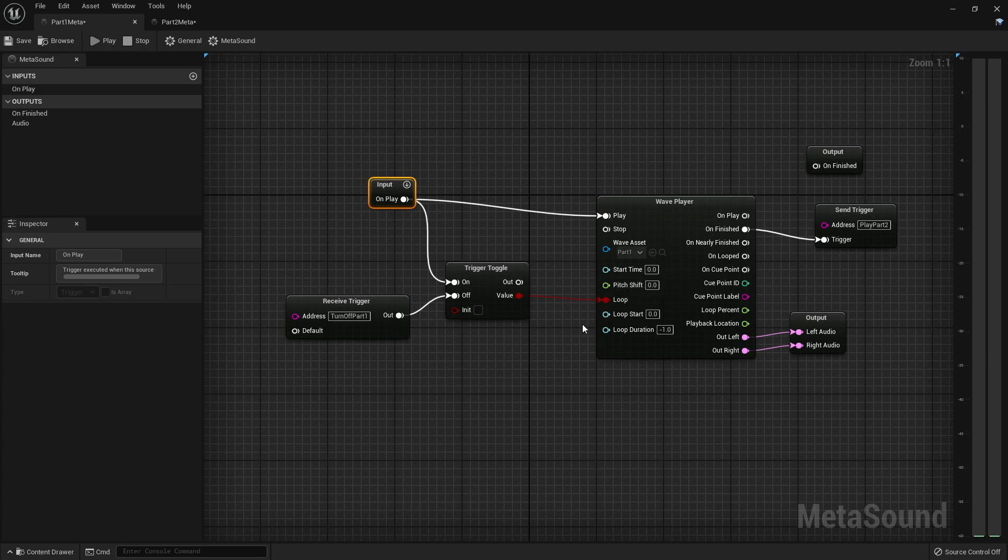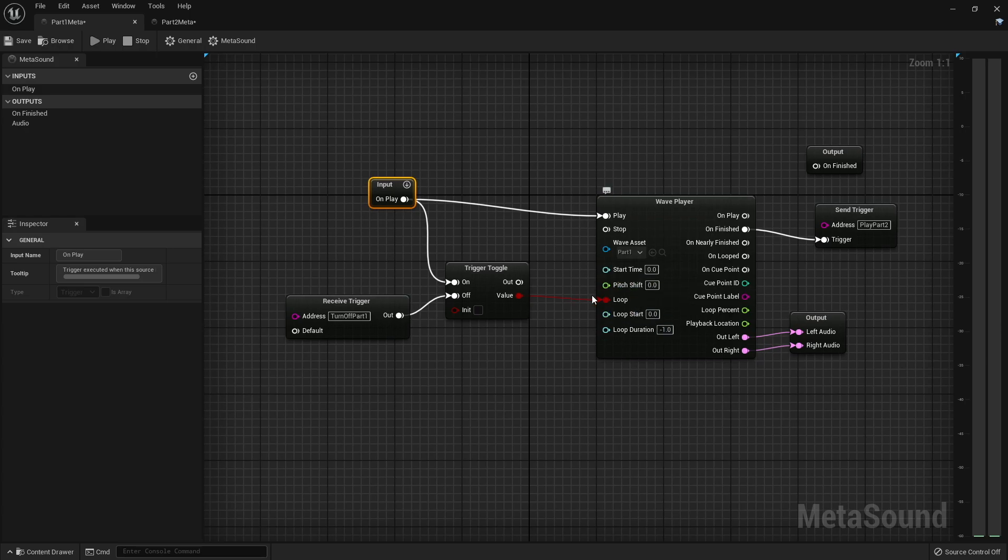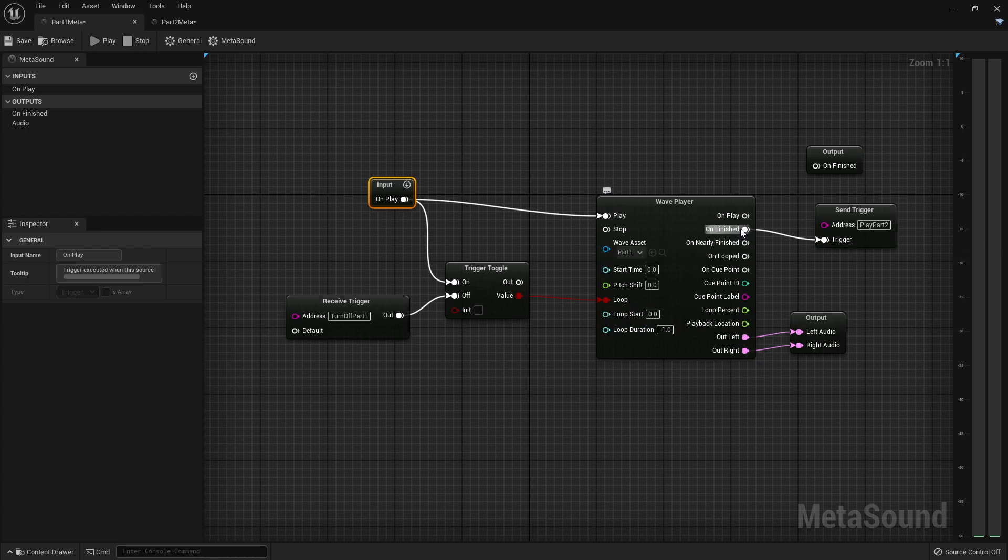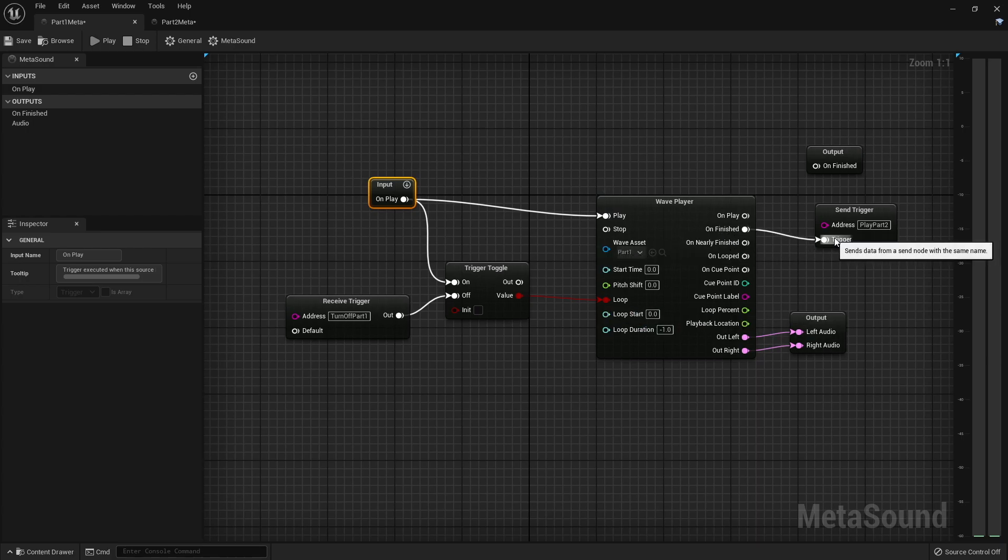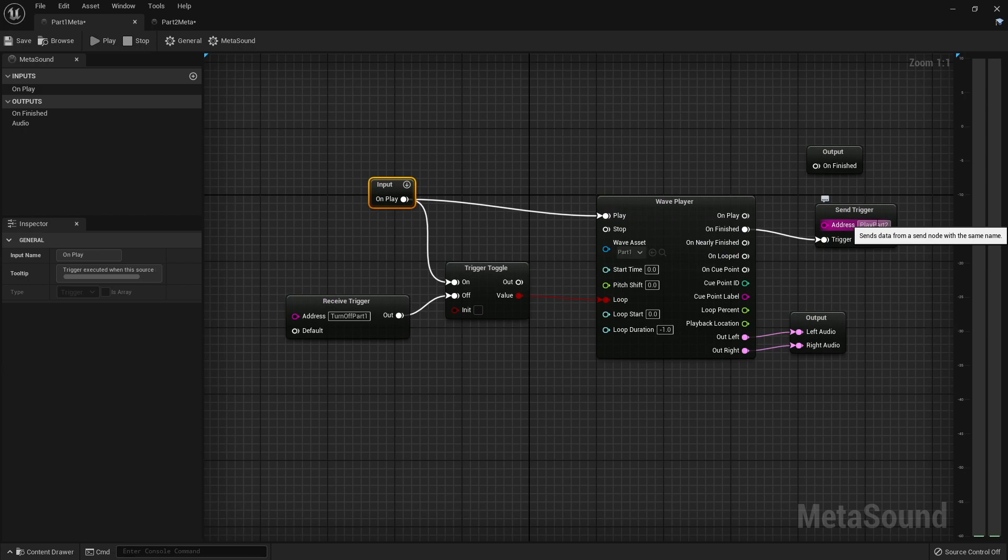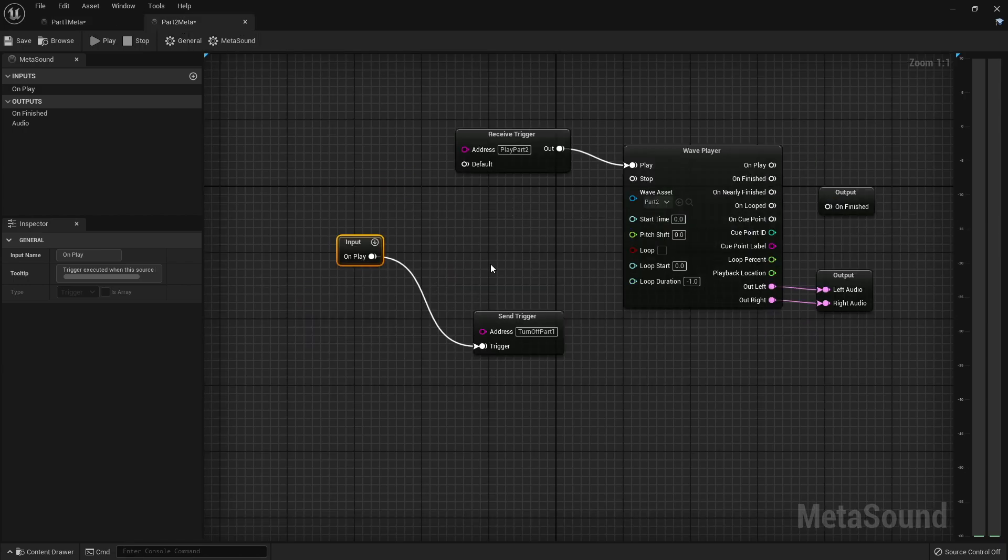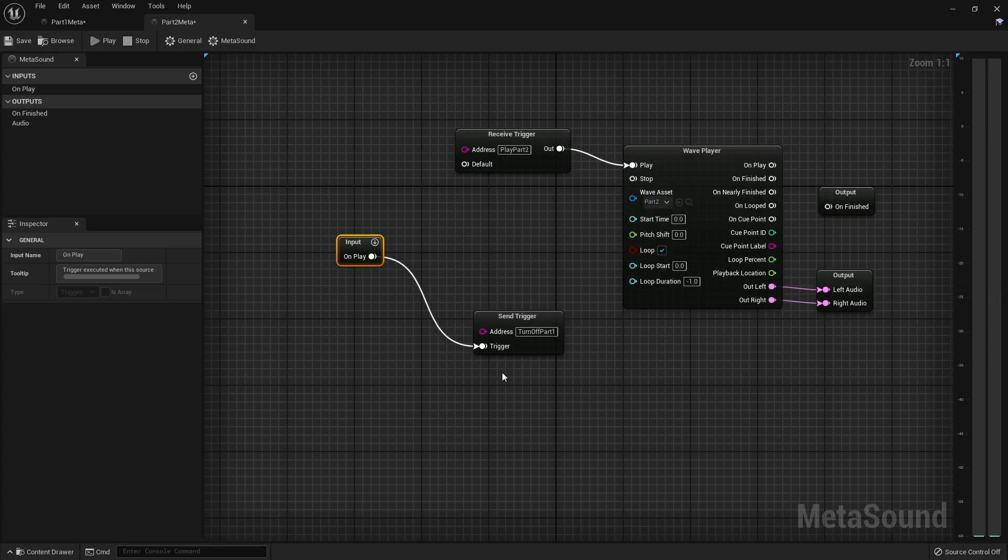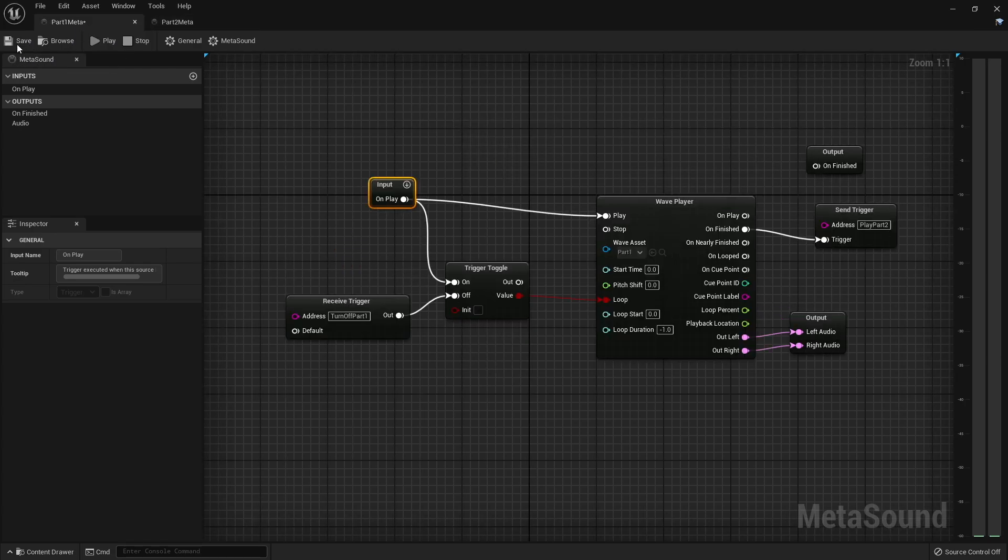So now what's going to happen is we're going to hit that first check box. It's going to trigger this and it's going to play part one. And then when we hit the next trigger box, it's going to send a message to turn off part one, which is then going to turn the loop off. And then when the loop turns off, it will play one more time from wherever it is, and then it will finish. And then when it finishes, it will send a message to play part two. Now, since this is our last part, I can go ahead and just set that to loop. We're going to hit save here, save here, and we're going to close our meta sounds for now.